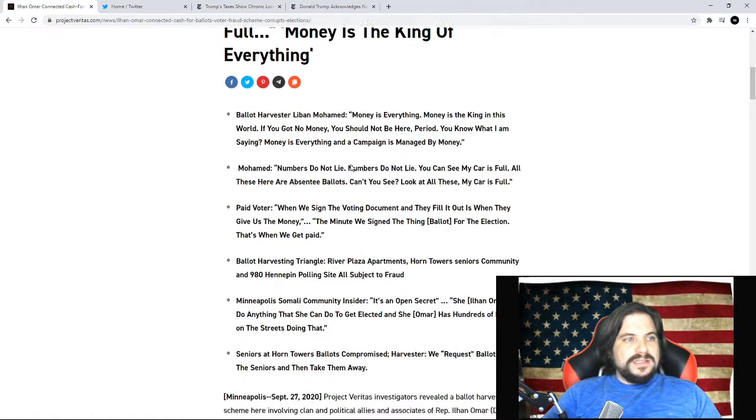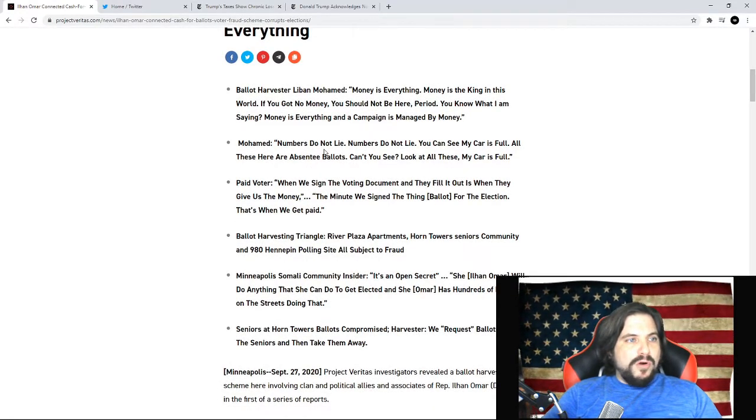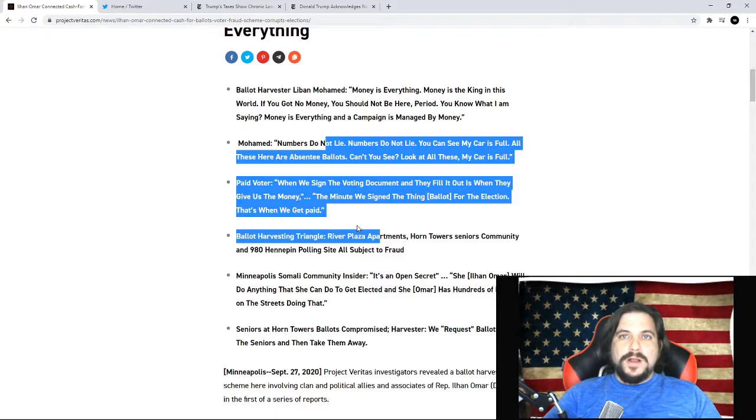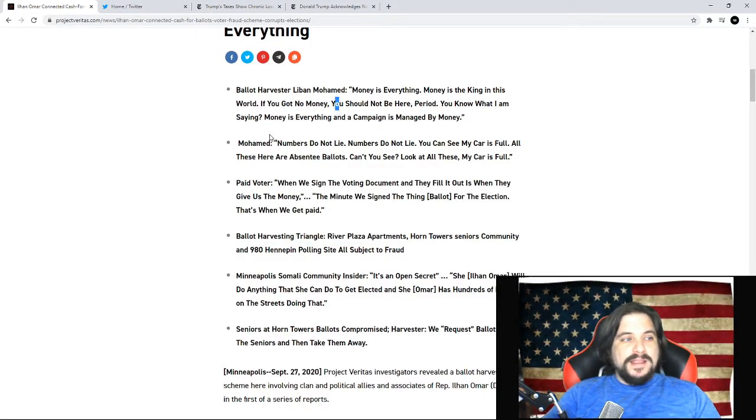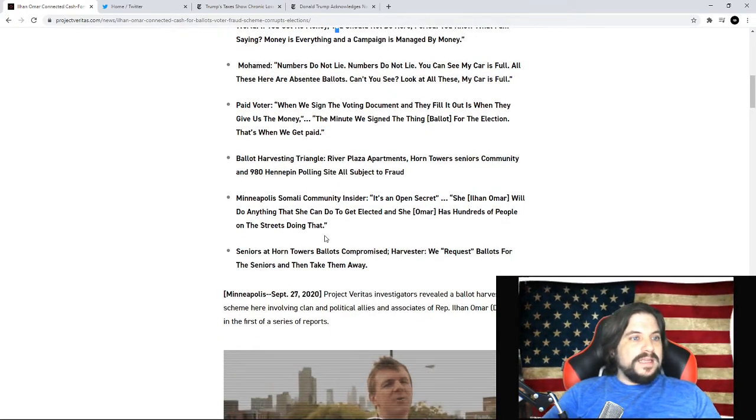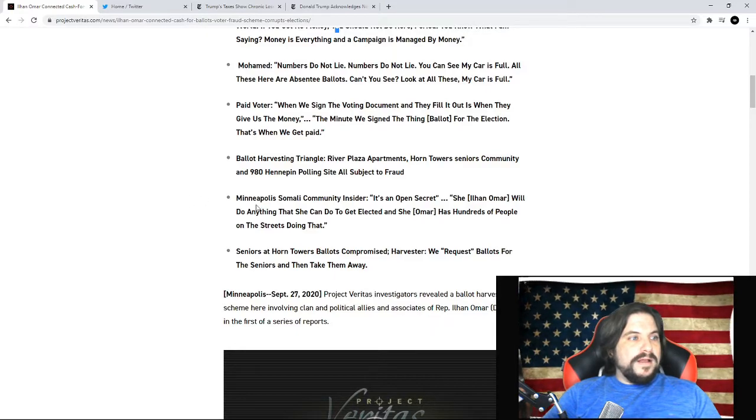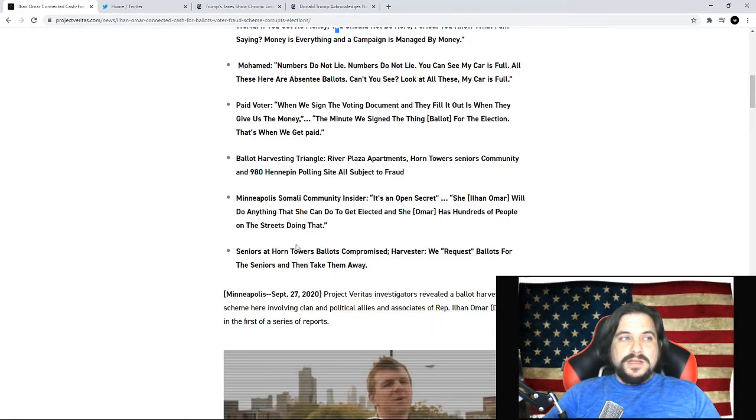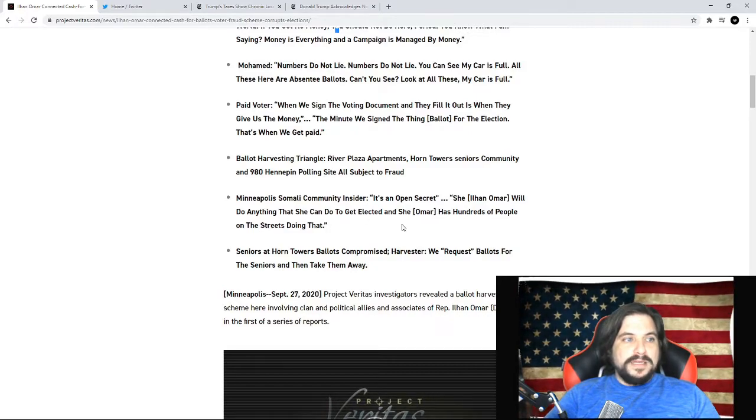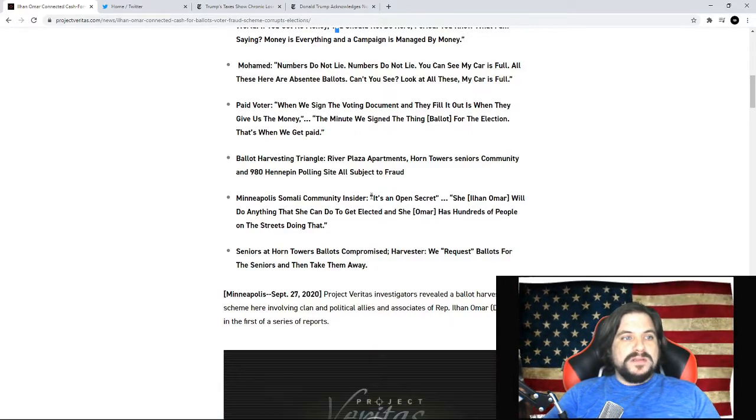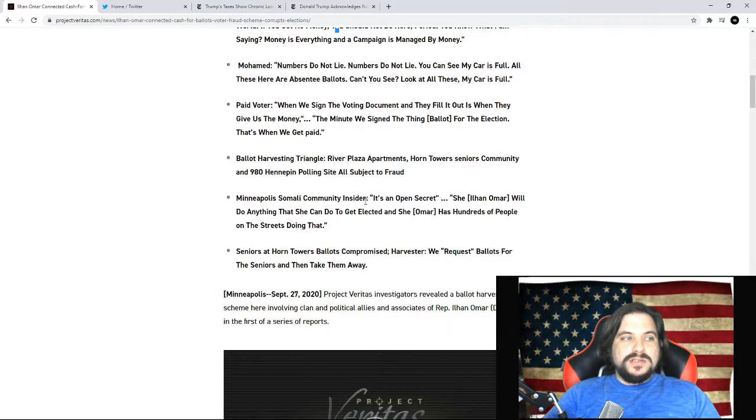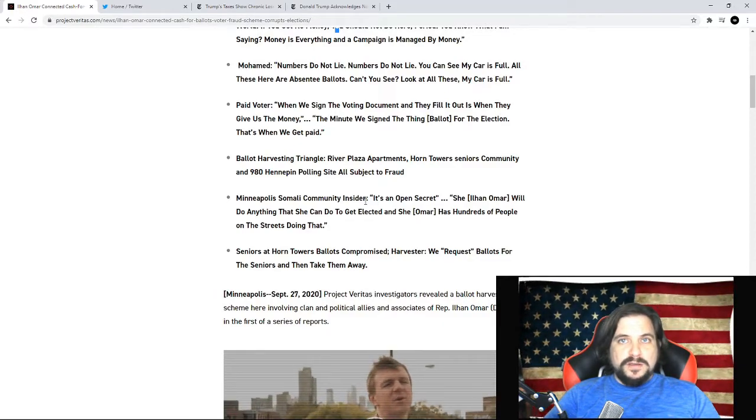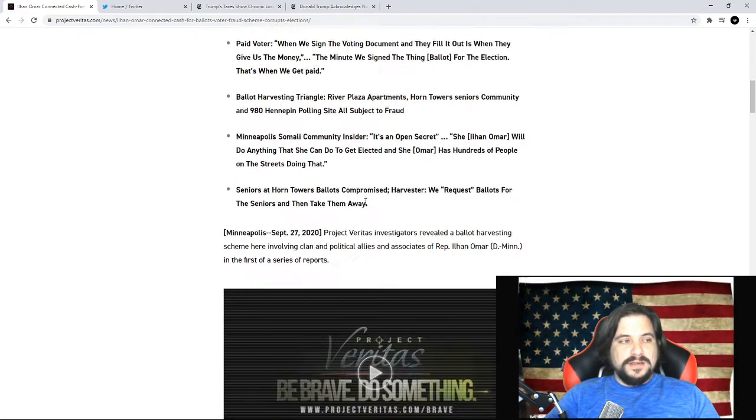So this has raised a lot of eyebrows. People are wondering, does this validate what Donald Trump has been saying over the past couple of months that the absentee and mail-in voting is actually fraudulent and that there could be a huge amount of election fraud going on. You can see in this video that Project Veritas did, it's a really good video where they talk about how local Somali community insider says it's an open secret, Ilhan Omar will do anything that she can to get elected. Omar has hundreds of people on the street doing this, which is the absentee ballot harvesting.